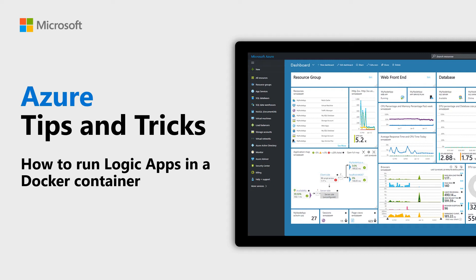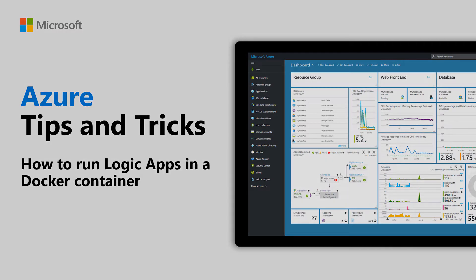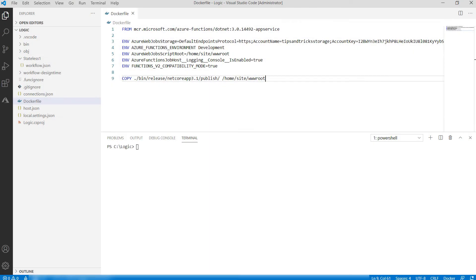Learn how to run a Logic App in a Docker container, in this episode of Azure Tips and Tricks. You can run Azure Logic Apps anywhere. You can run them on your local machine, in another Cloud, and also in a Docker container. Let's do that.